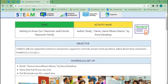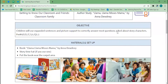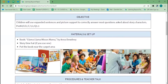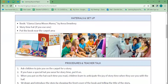At the top you'll have your topic and activity name — so we have our classroom family unit here with Llama Llama Mrs. Mama. We have our objective, which is coded with our Learning Beyond standard, but we also have it coded for your individual state standards. We have materials and setup — nothing new or novel.